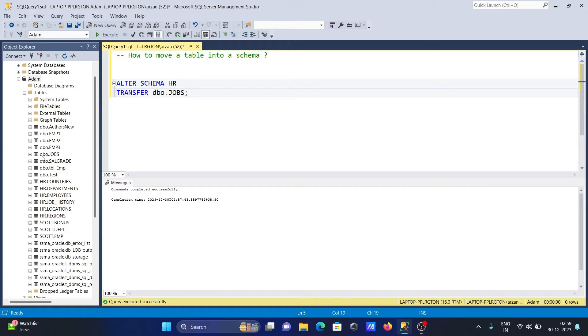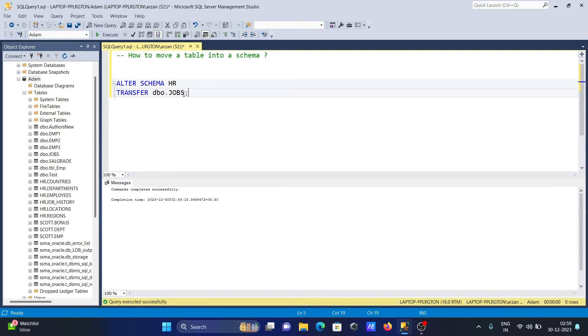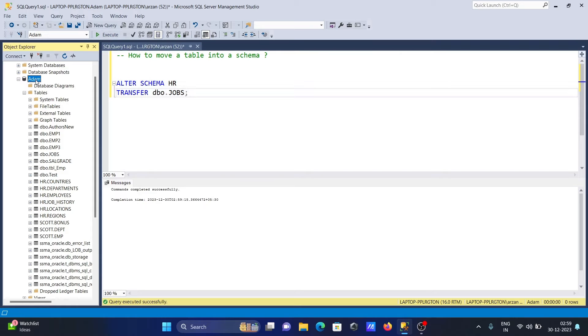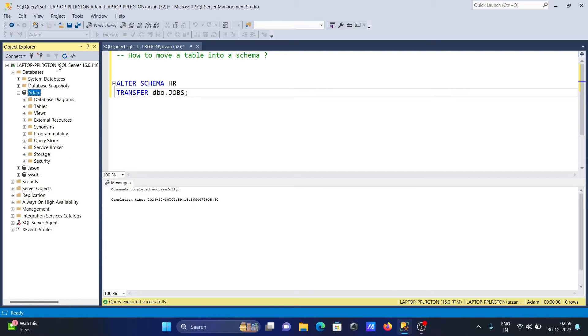Let's execute, and now refresh the database.